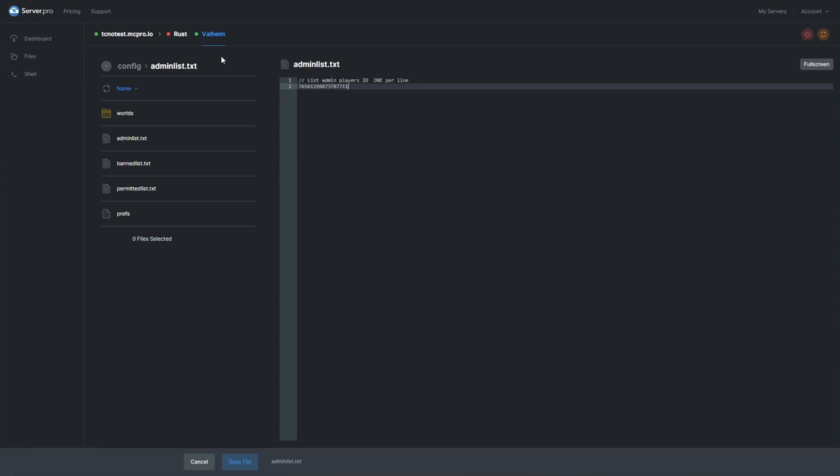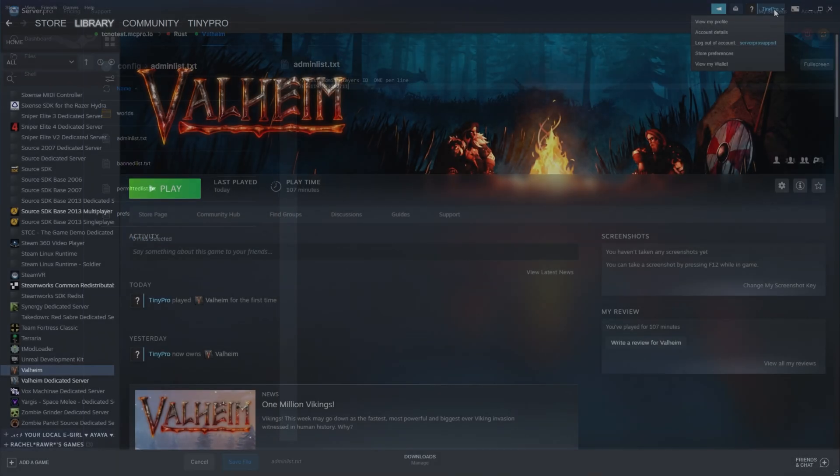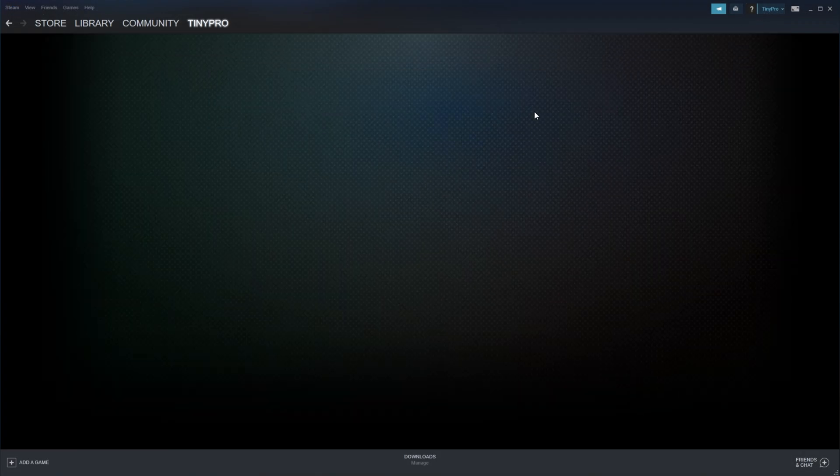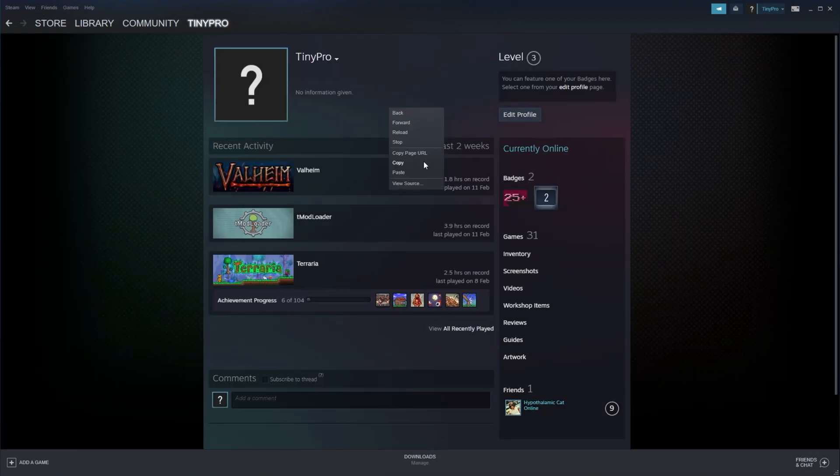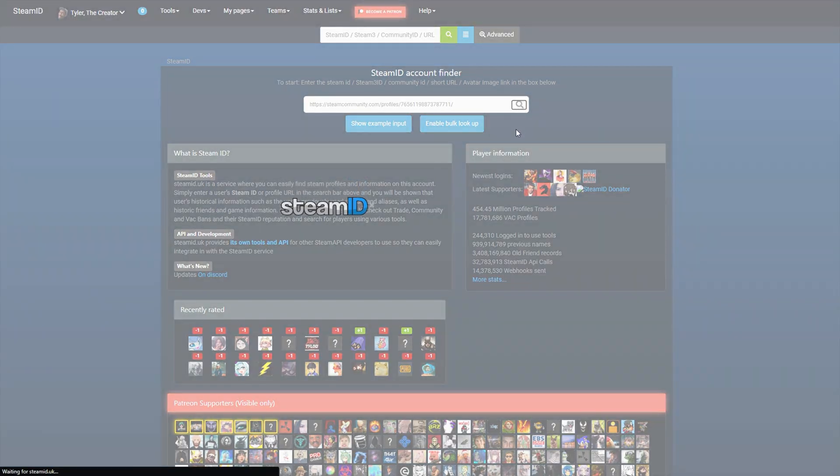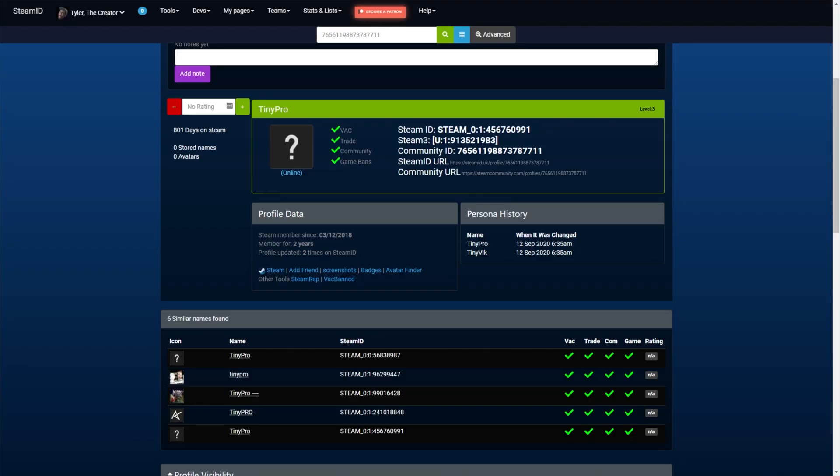The second way is using a site like steamid.uk. Head to your Steam profile page, copy the URL, then go to steamid.uk. Paste your URL and click search. You'll find your Steam ID next to community ID.